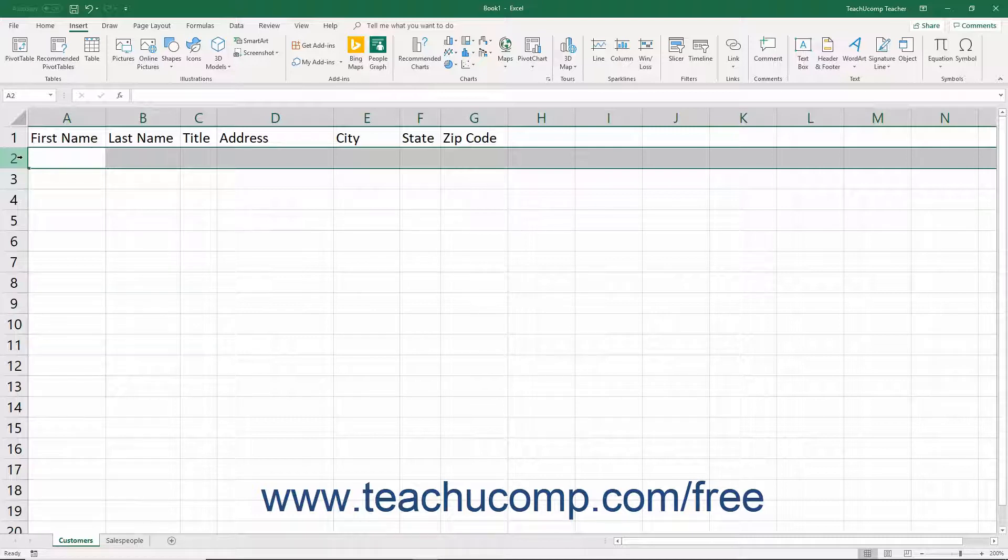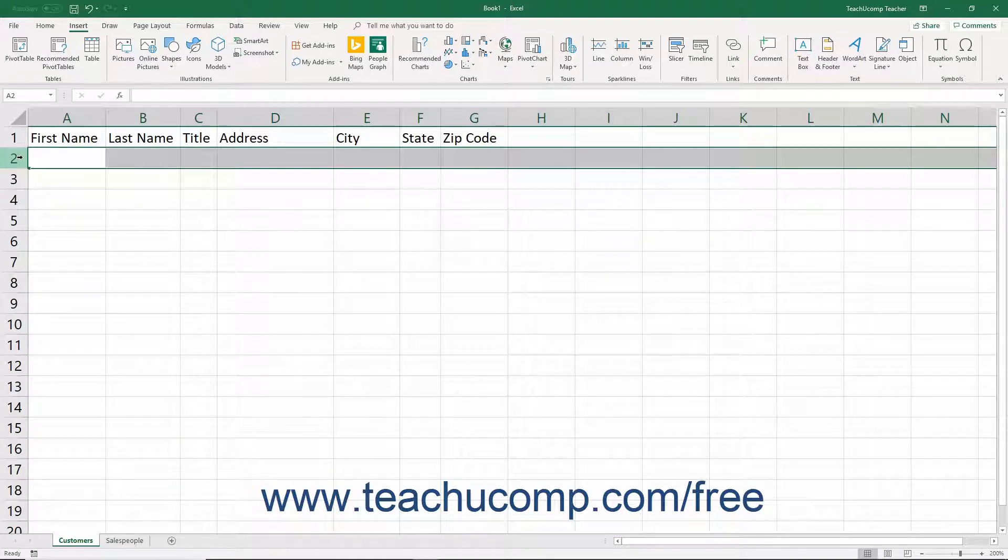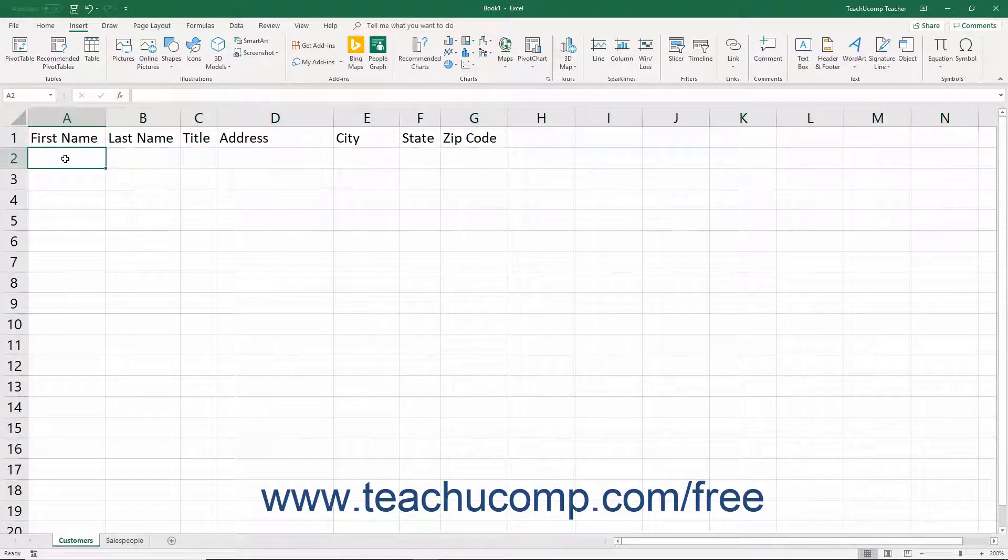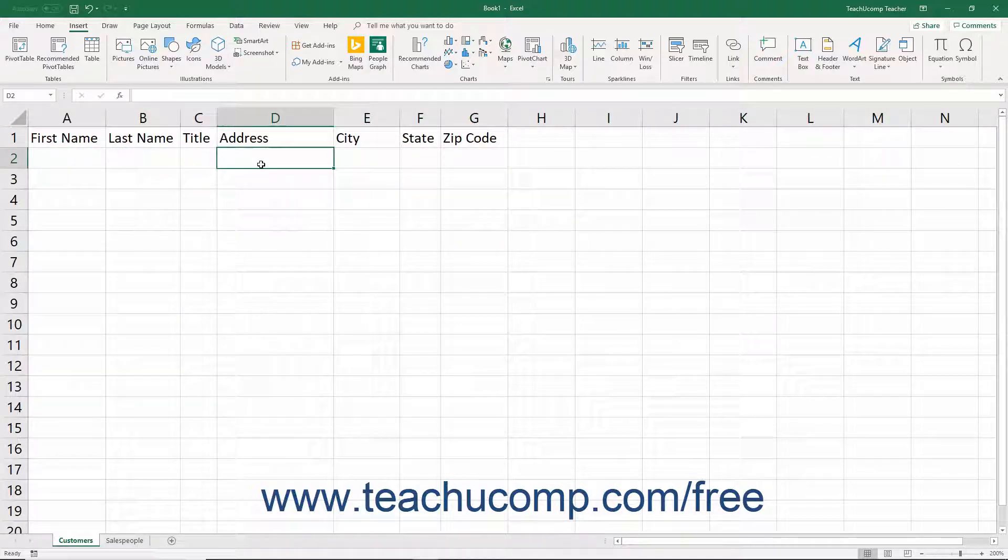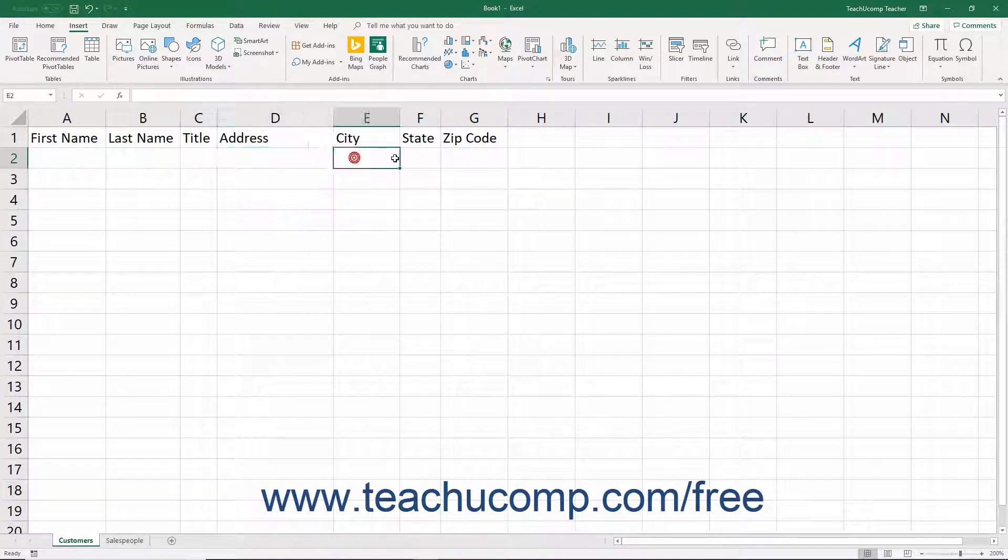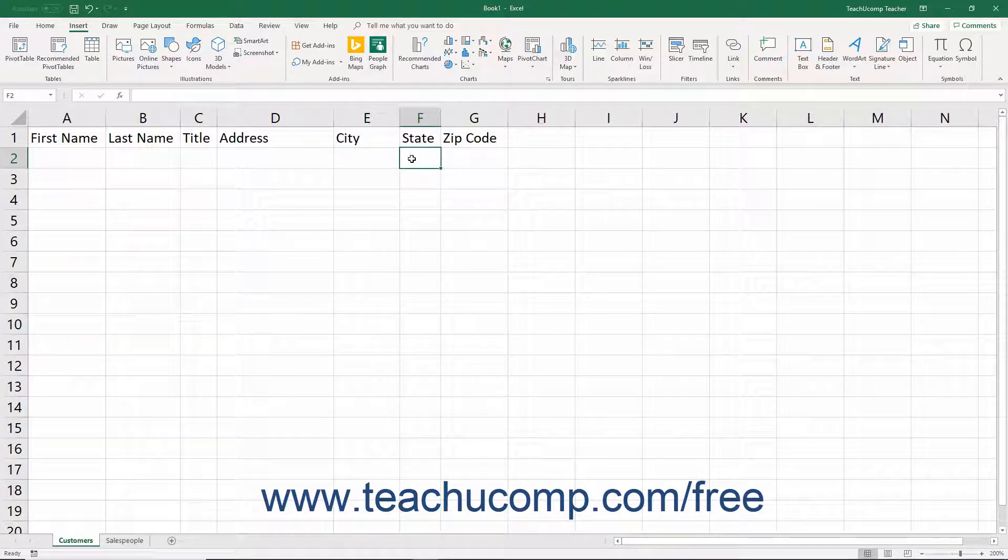For example, within a customer's table that contains the fields in the previous example, a record in that table might contain the information John, Doe, Mr., 111 Nowhere Lane, Any Town, Michigan, and so on.